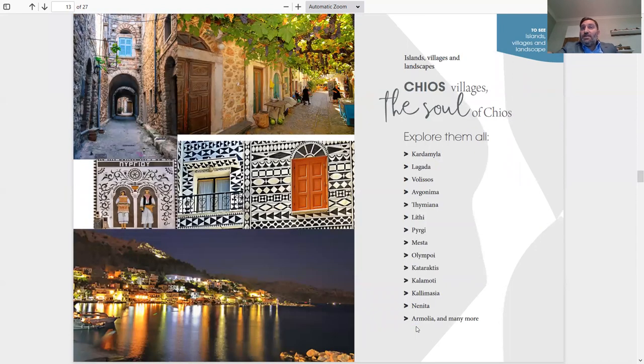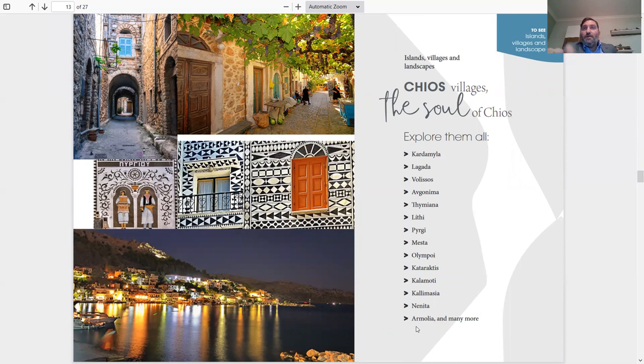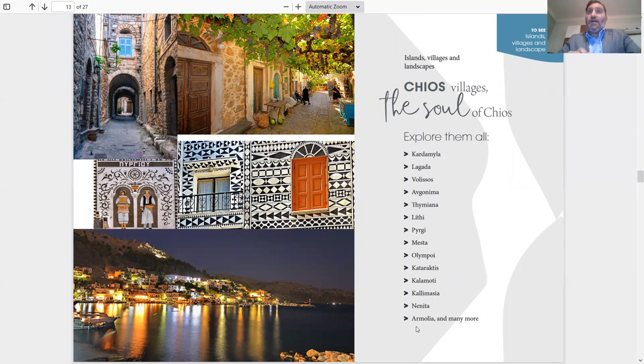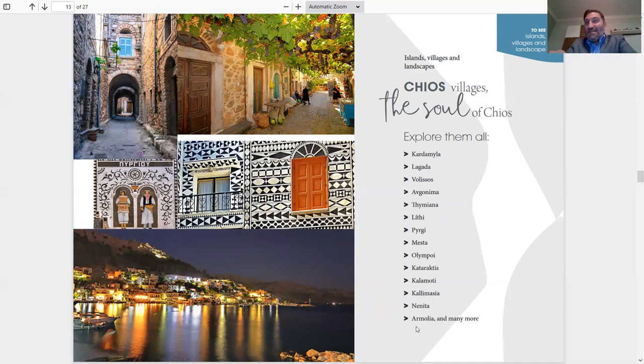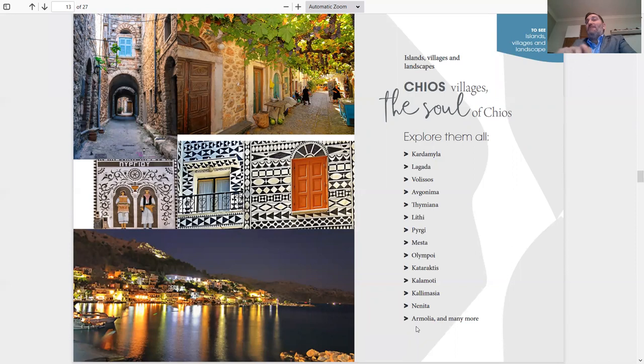Chios villages, the soul of Chios. You should explore them all because most of them are castle villages and you must see them. A few of them are, for example, Kardamila, Lagada, Volisos, Avgonima, Thymiana, Lithi, Pyrgi, Mesta, Olympi, Kataraktis, Kalamoti, Kallimassia, Nenita, Armolia, and many more.